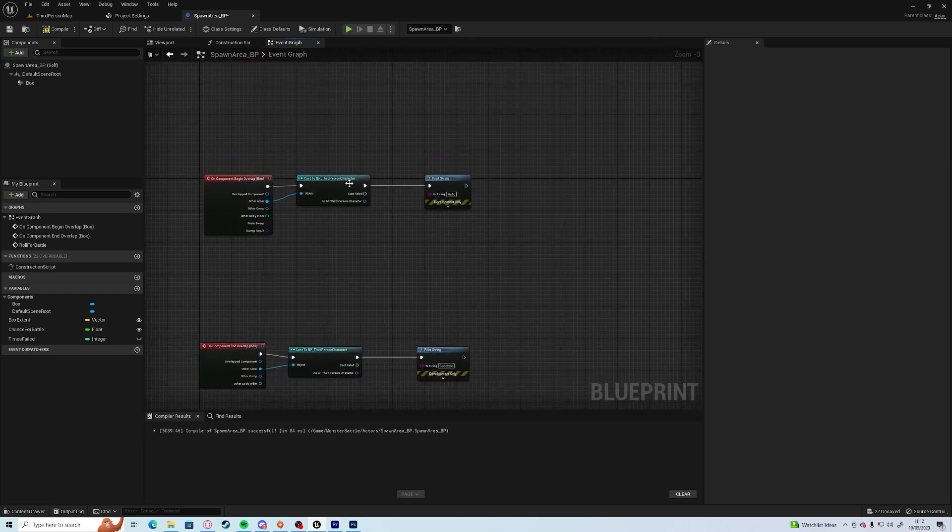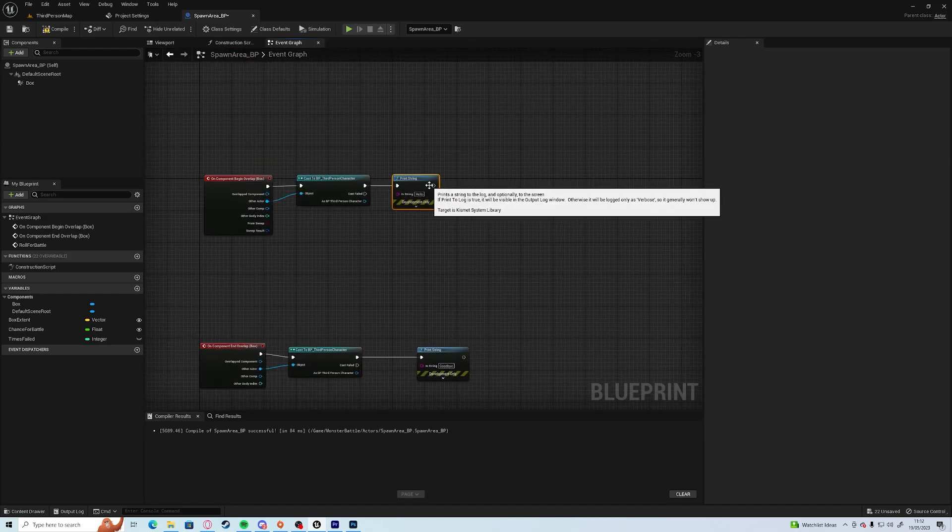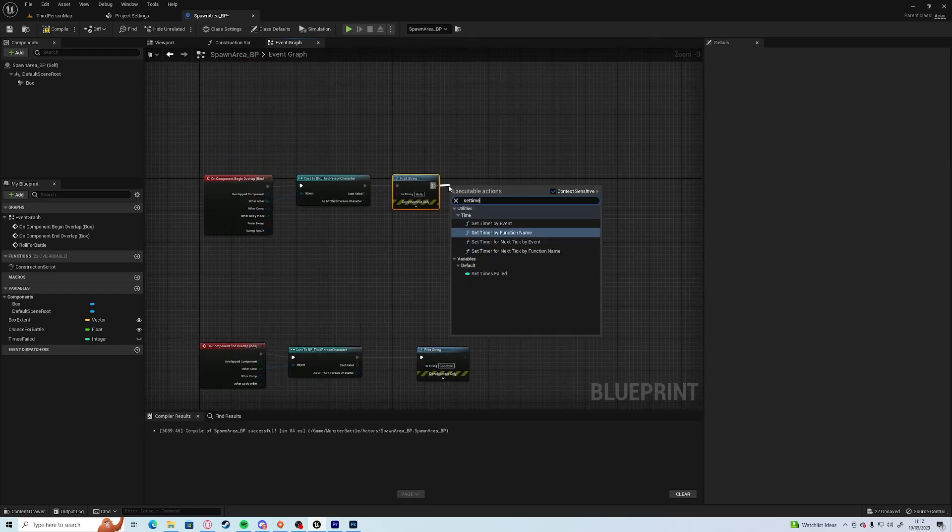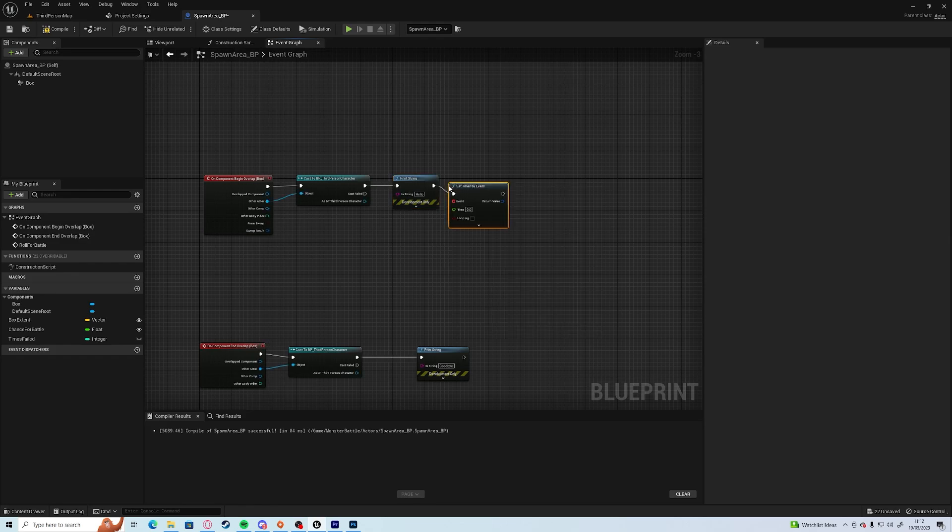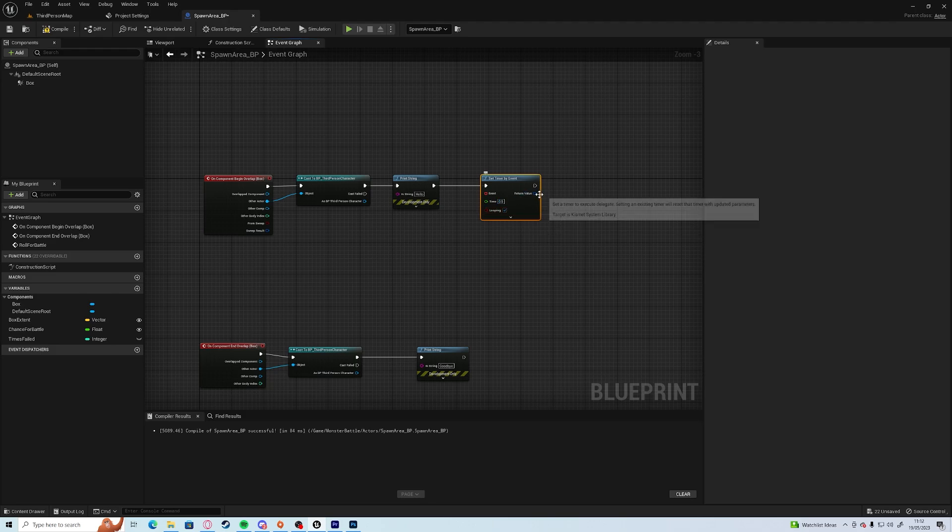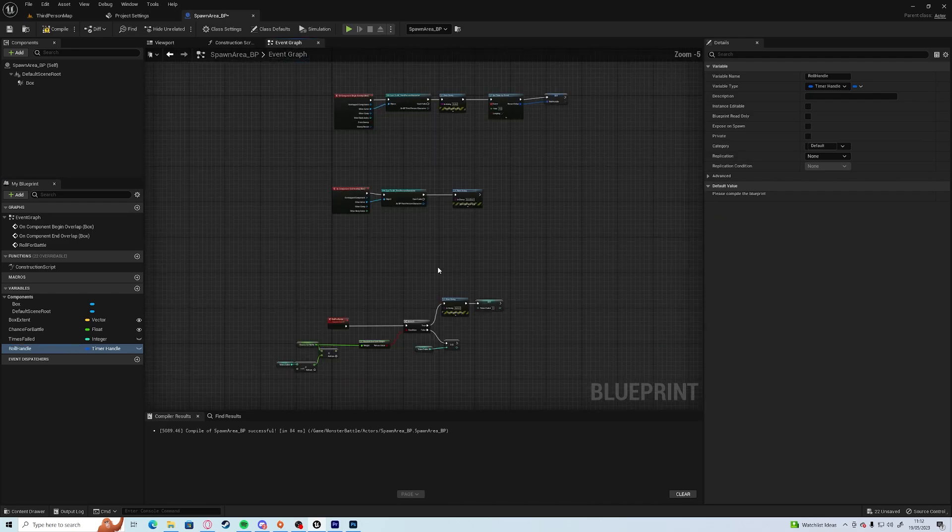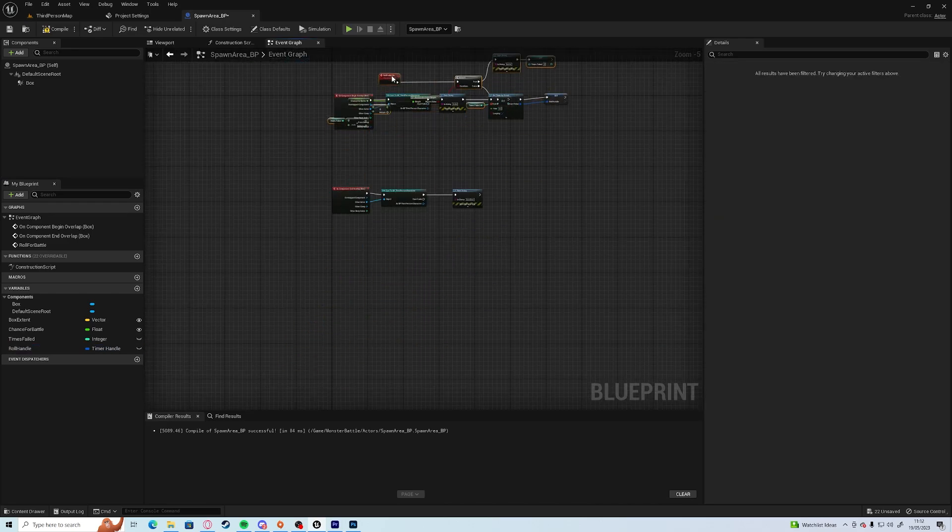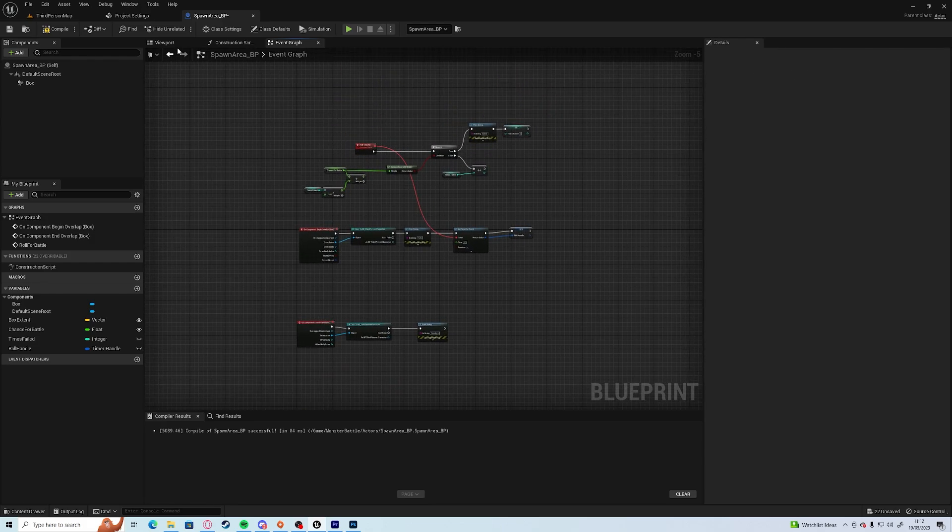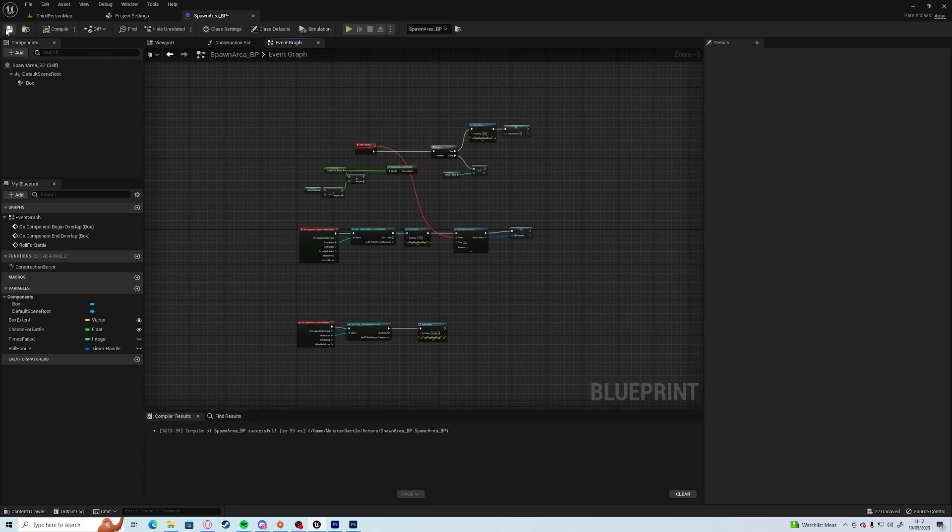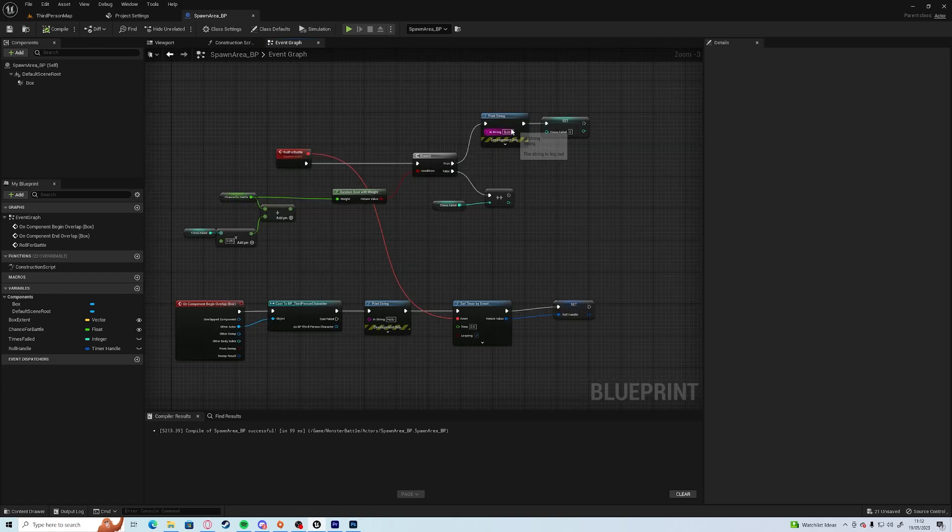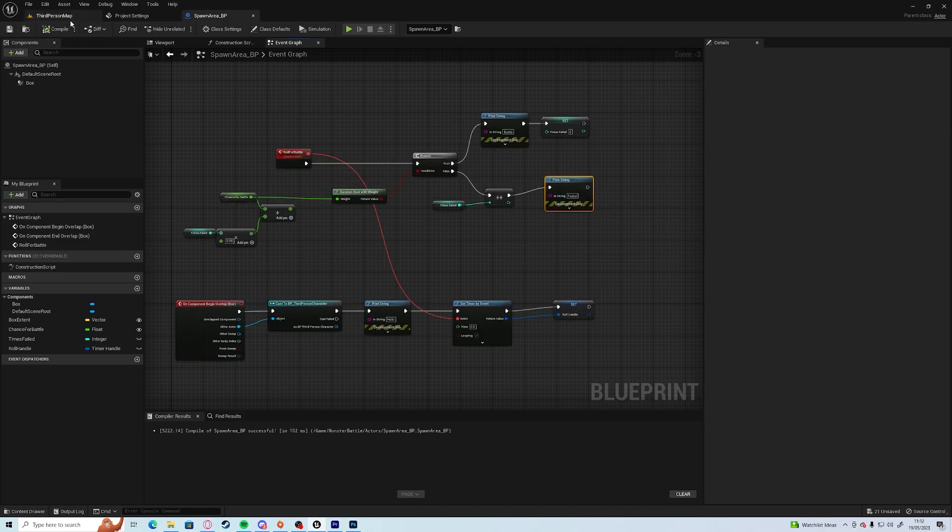And off of our begin overlap we can create or set timer by event every 0.5 seconds. I'll create a handle, call it roll handle. And this roll for battle script you can connect that. Add a print string to failed there. And you should see that.